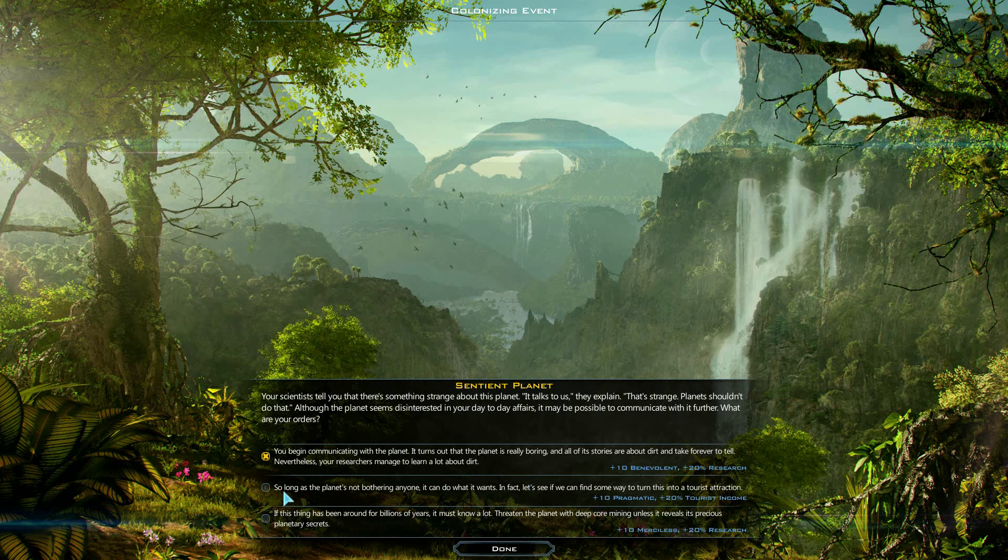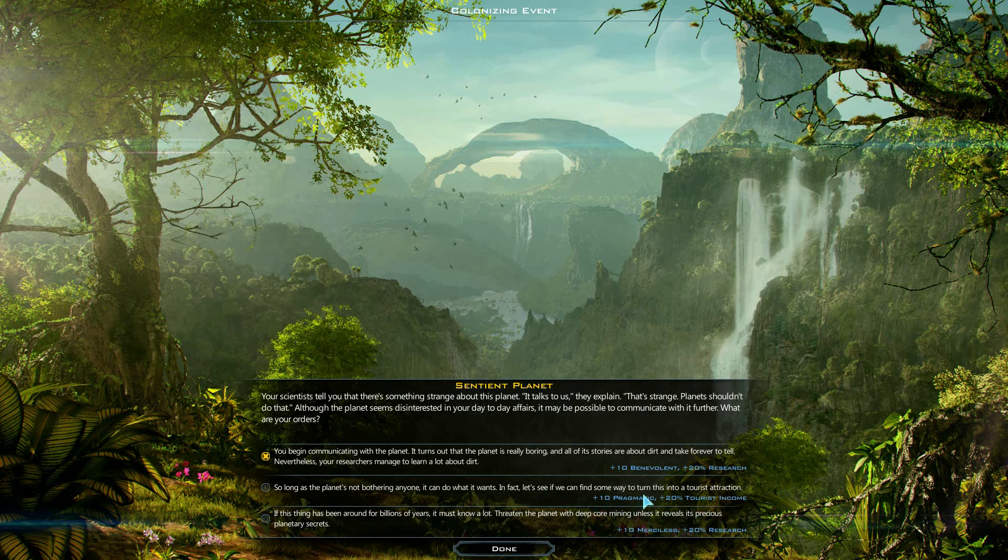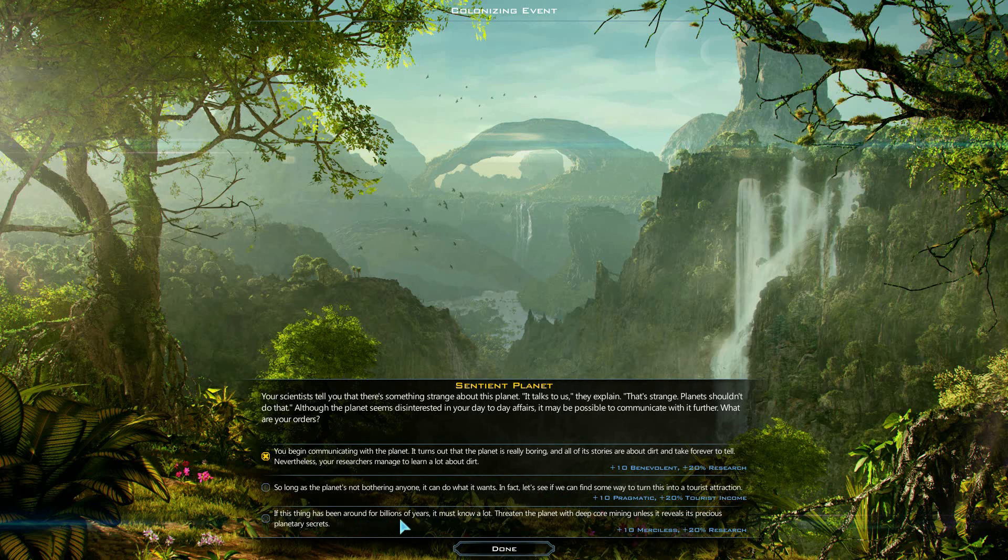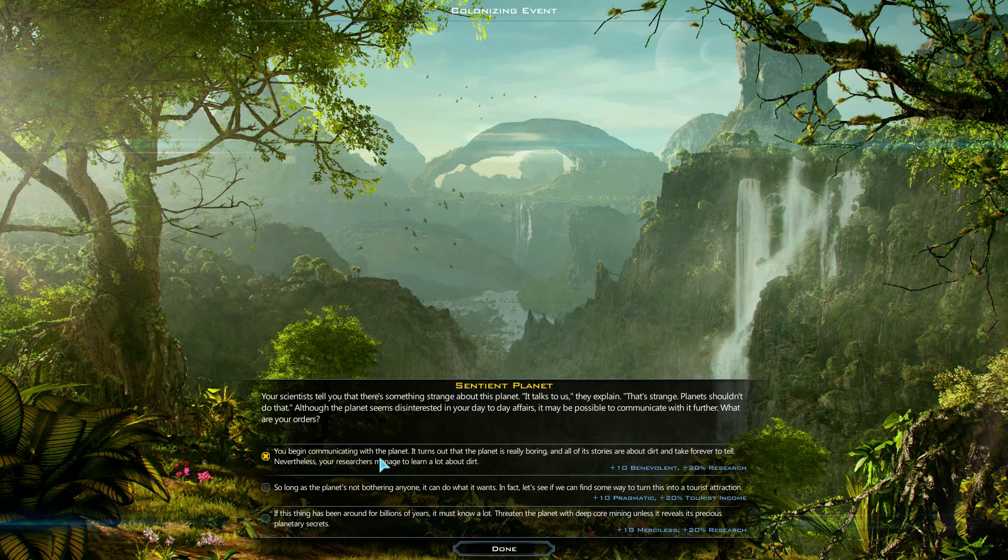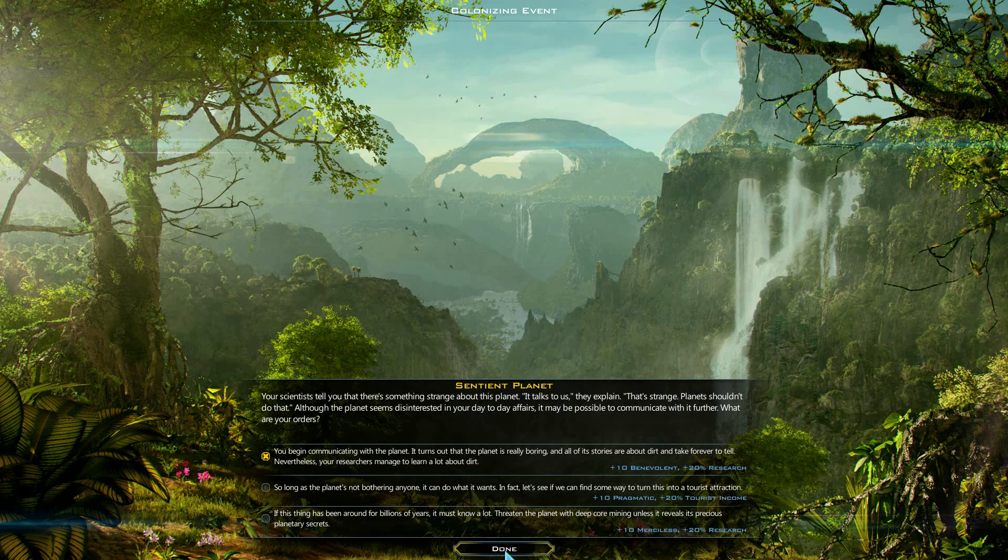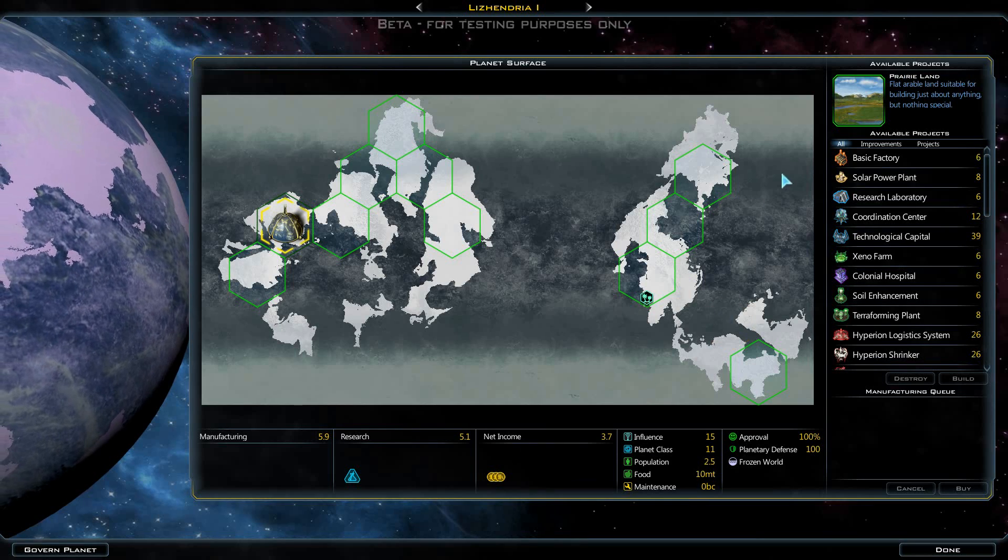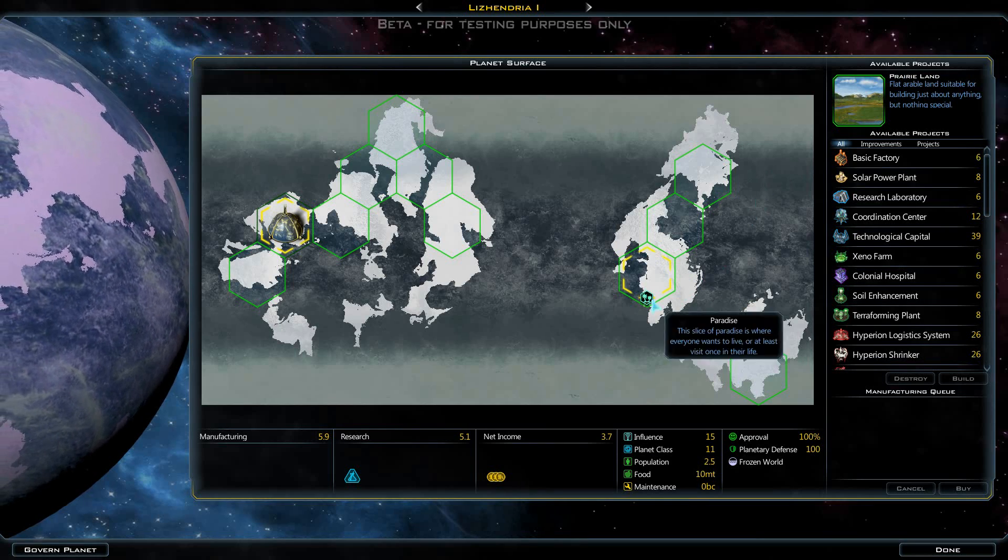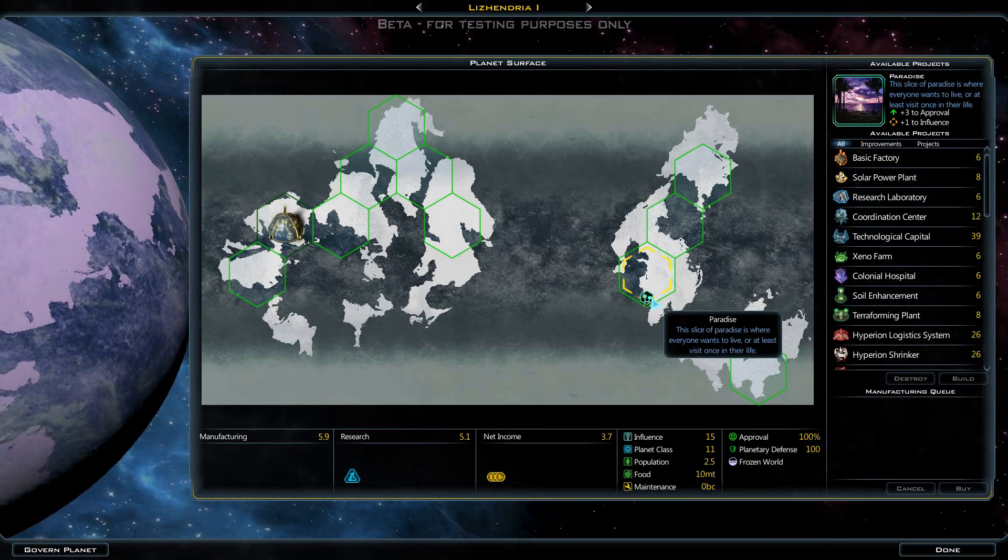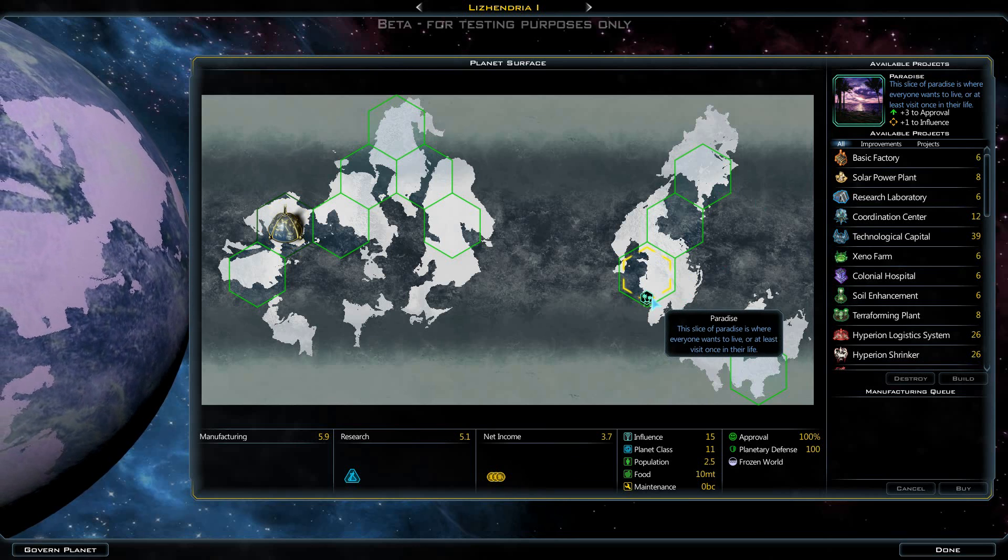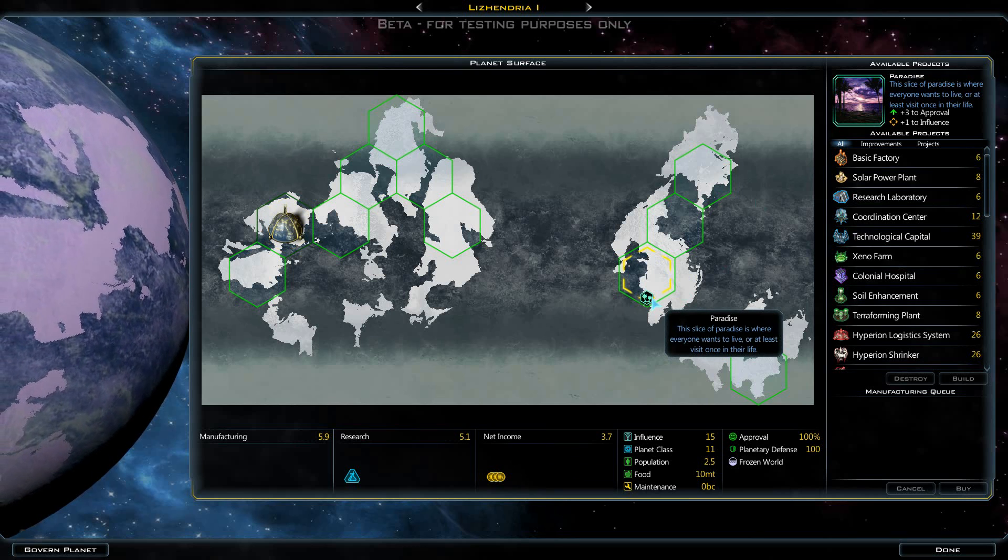Although the planet seems disinterested in your day-to-day affairs, it may be possible to communicate with it further. What are your orders? You begin communicating with the planet and it turns out that the planet is really boring and all of its stories are about dirt and take forever to tell. Nevertheless, your researchers manage to learn a lot about dirt. So long as the planet's not bothering anyone, I can do it, can do what it wants. In fact, let's see if we can find some way to turn this into a tourist attraction. Or if this thing has been around for billions of years, it must know a lot. Threaten the planet with deep core mining unless it reveals its precious planetary secrets. We're gonna take that benevolent approach, we're gonna learn a lot about dirt.